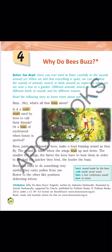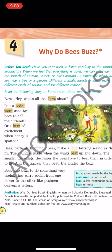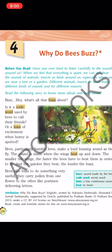जो sting होता है, that is very painful. We all have seen bees — they suck the nectar from the flowers and make honey. Bees फूल का nectar सक करके honey बनाती हैं. Now, why do bees buzz? यह जो buzzing sound आती है, यह कैसे आती है? जो bees होती हैं, वो अपने wings को जब beat करती हैं — यानि move करती हैं, जल्दी जल्दी — तो उसमें से जो आवाज आती है, that is the buzzing sound.